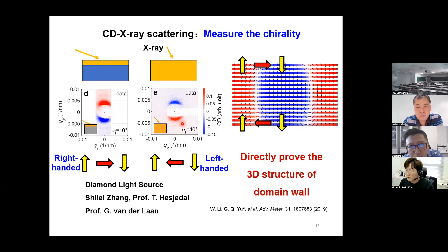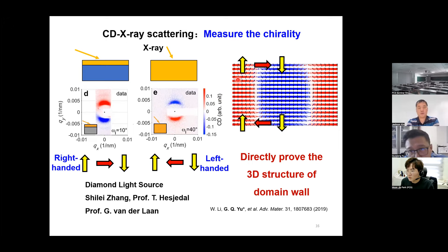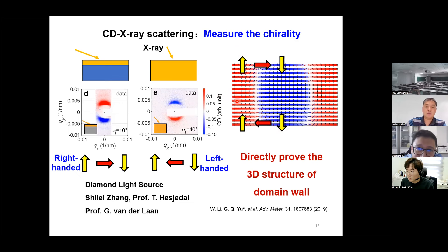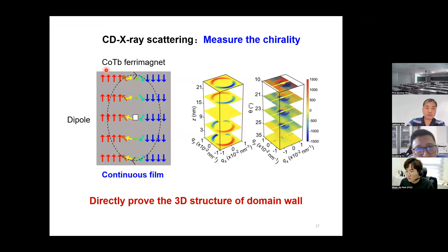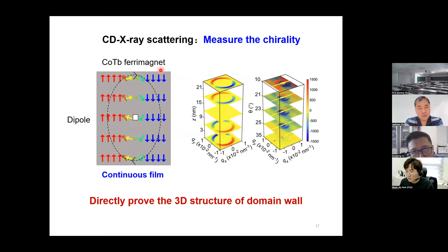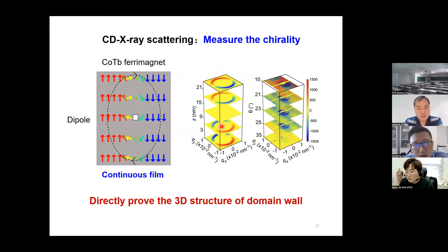In the multilayer film, each ferromagnetic layer is not continuous to the others because we have non-magnetic heavy metal and insulator between the adjacent ferromagnetic layers. So the question is whether we can still see this three-dimensional spin texture in a continuous film. That's why we fabricated a thick continuous ferromagnetic cobalt film with perpendicular magnetic anisotropy, and again we observe the reversal of the chirality pattern, showing that this film also has a three-dimensional spin structure.